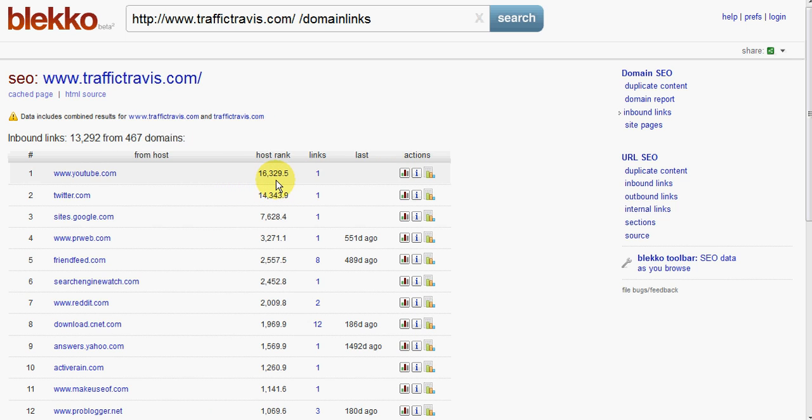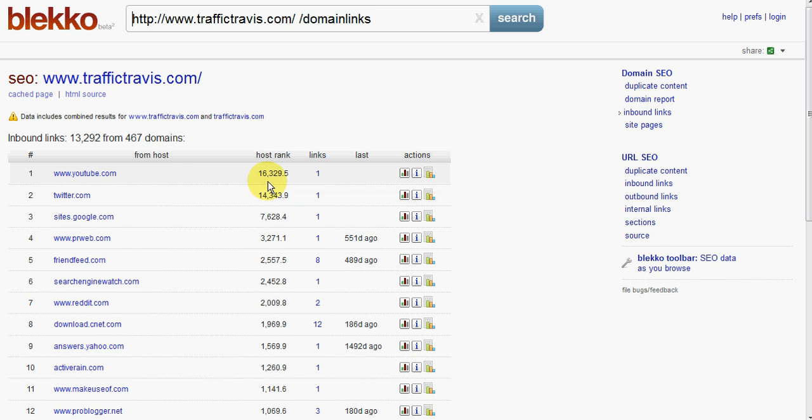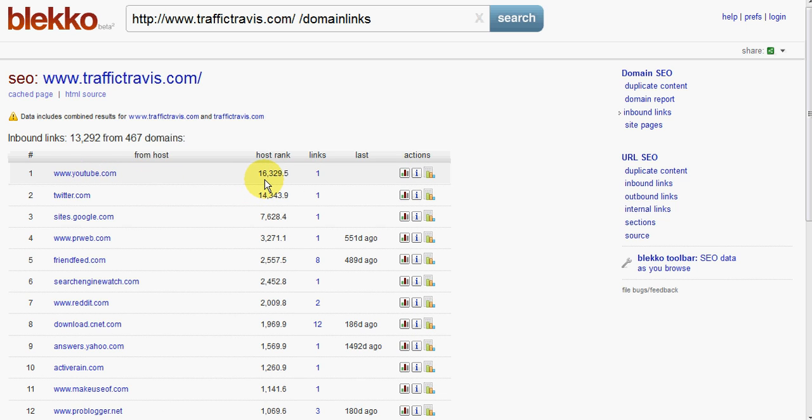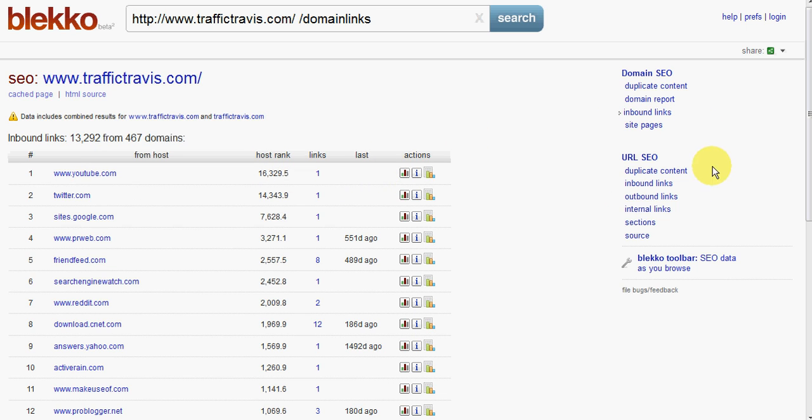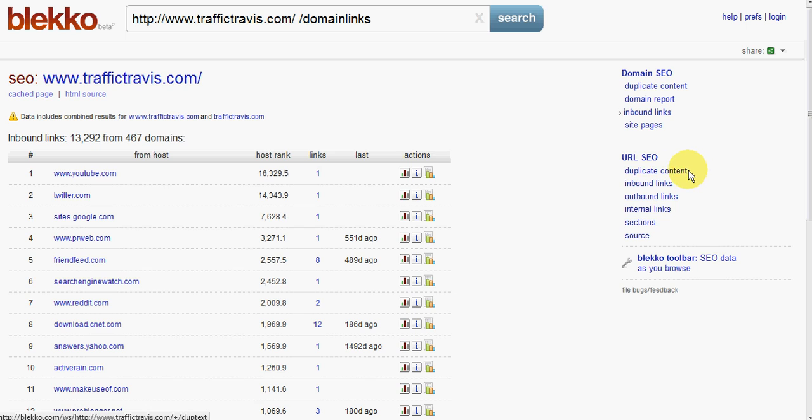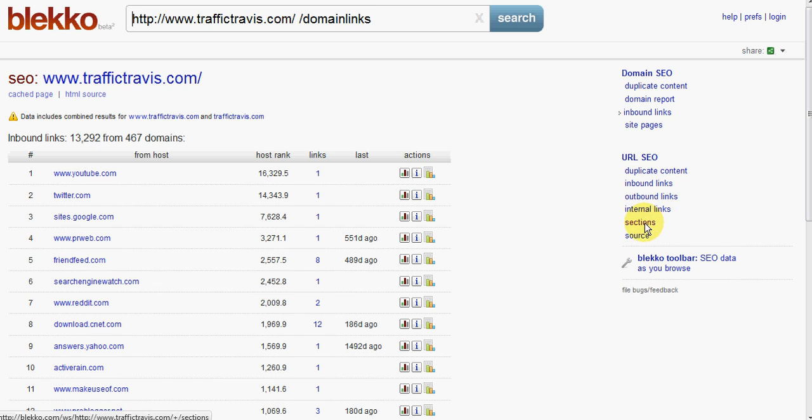Again, they give a host rank to these domains, higher the number. So, for example, YouTube here is over 16,000. Not surprisingly, it's a very high number. So, again, you can sort these by any column you like. And if we're looking at the actual URL SEO, we can see here that you can look to see which URLs contain duplicate content, inbound links to that URL, outbound links, internal links.